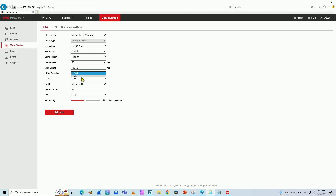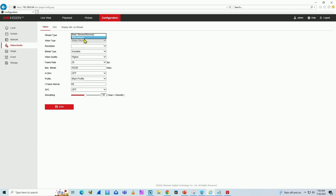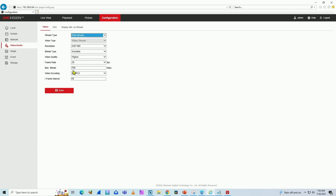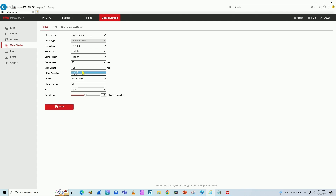My NVR doesn't work with H.265 because it's an old model. So let's use H.264 here. For the substream, I'm going to use the video encoder here — I'm going to change it. It's using MJPEG. I need to change it to H.264 as well. So I change it here and I save.